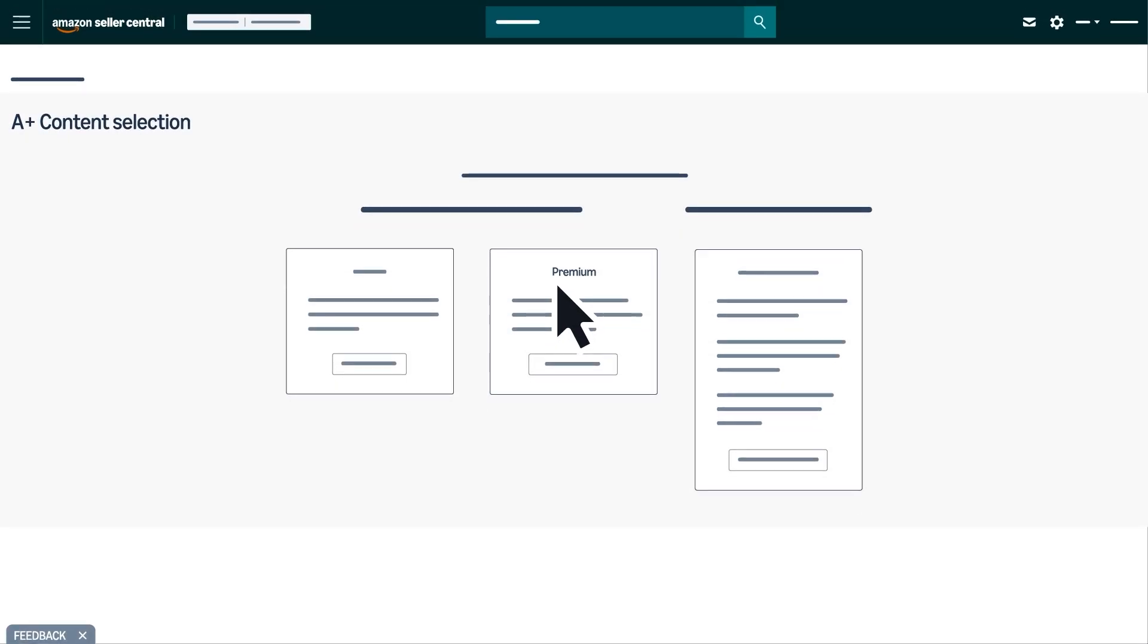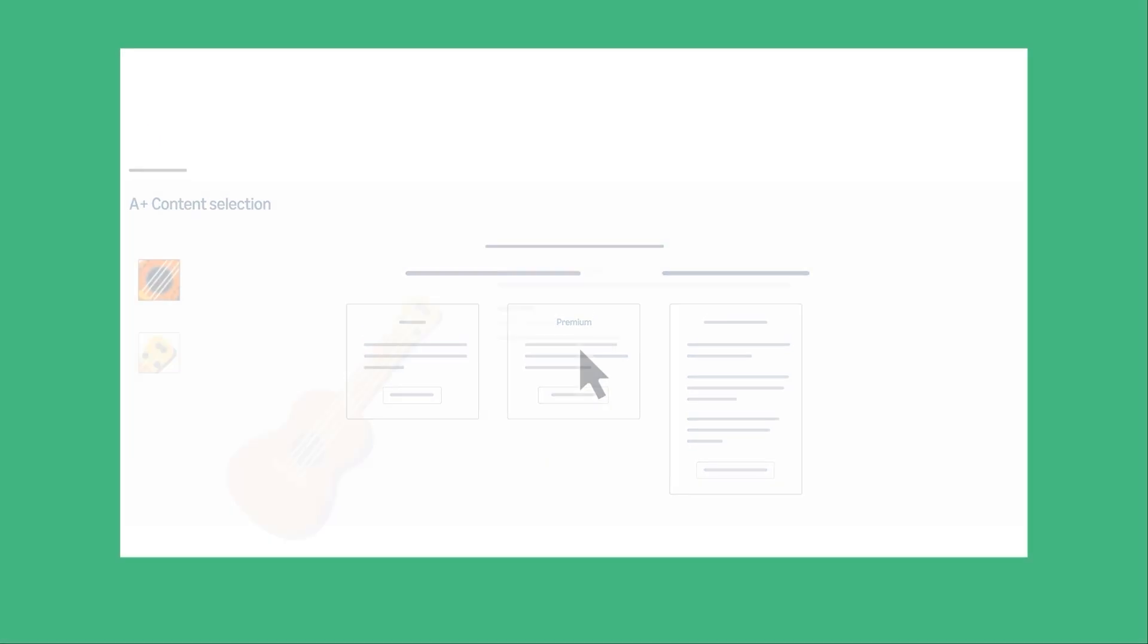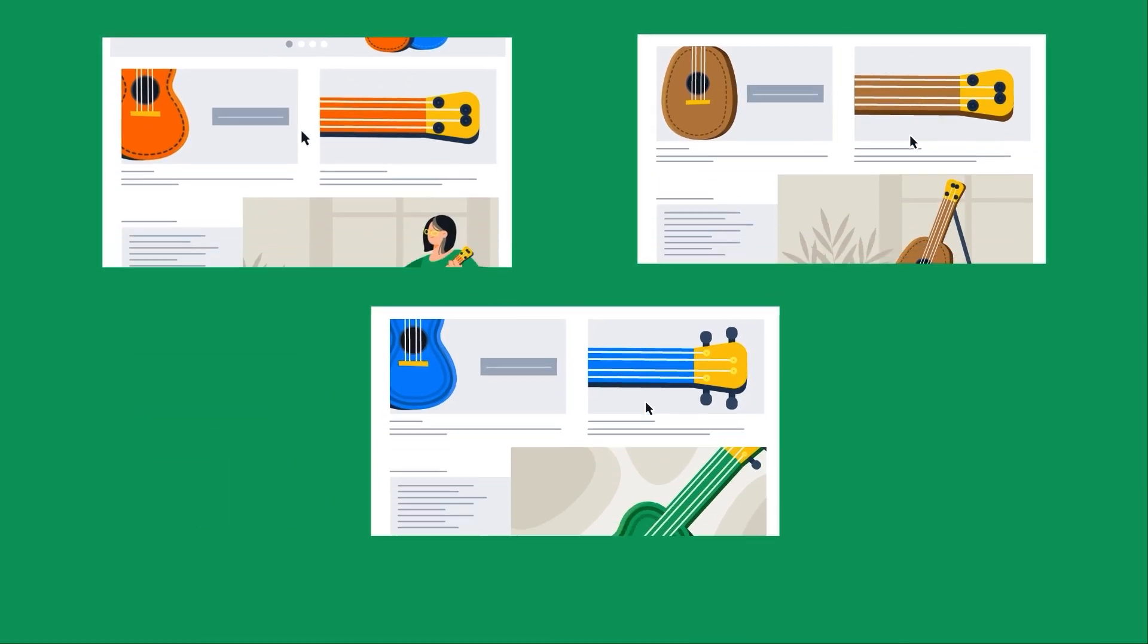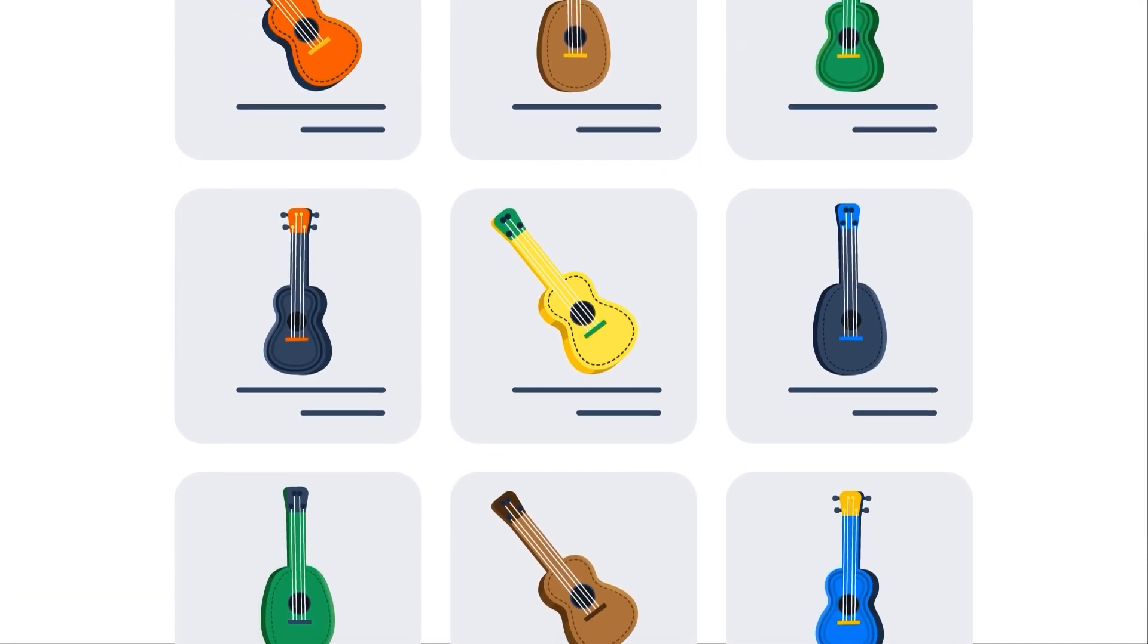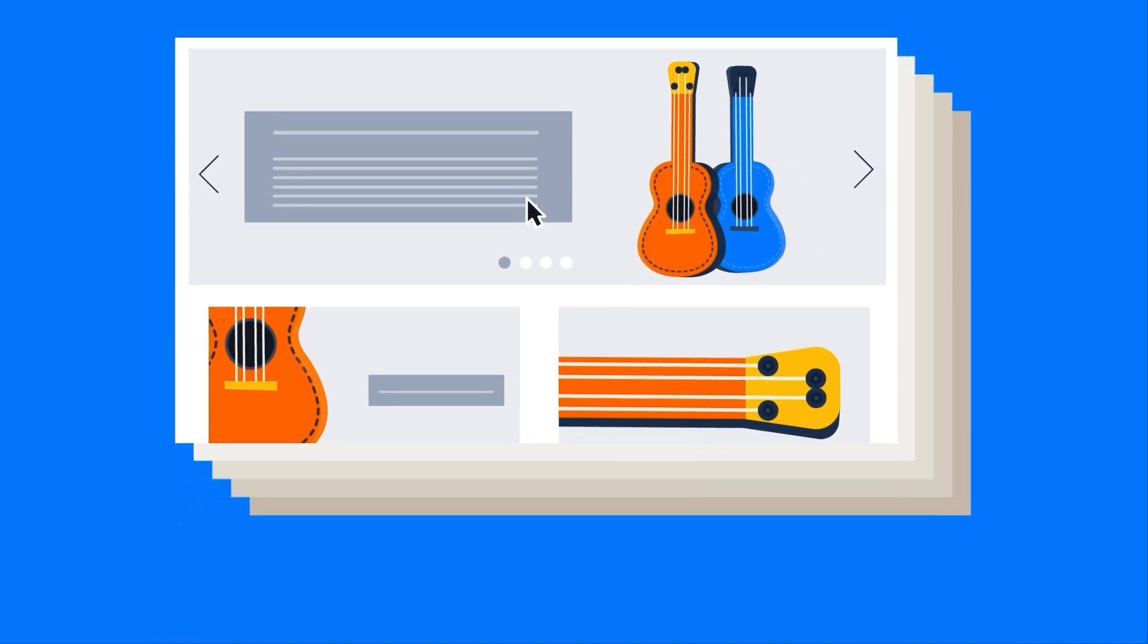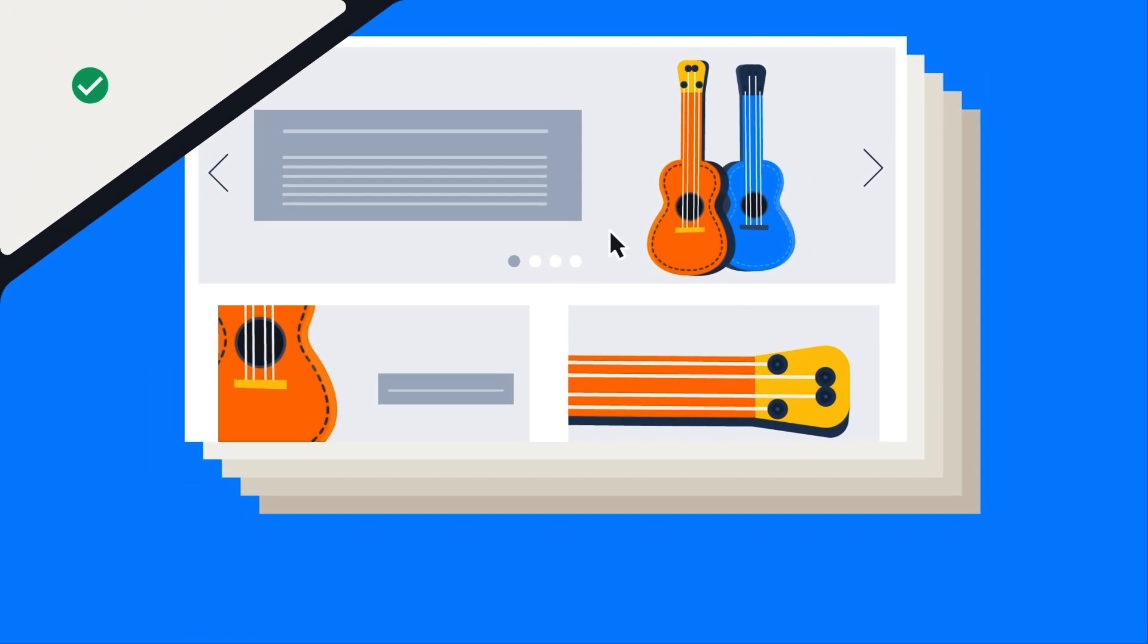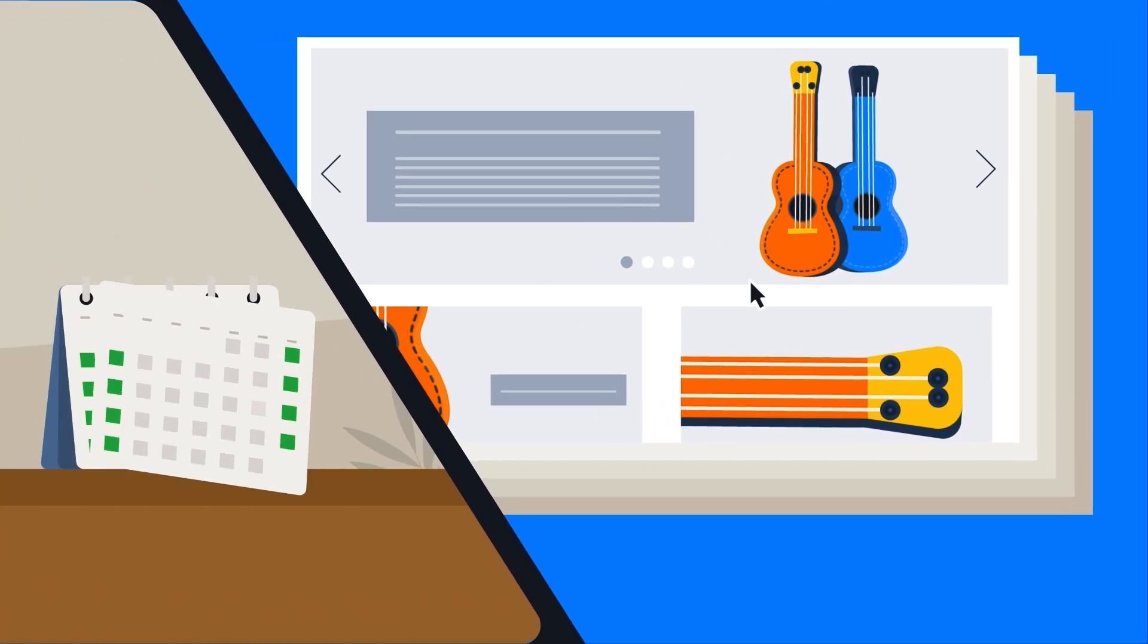To access premium A Plus features, you must have published a brand story across all branded ASINs, or ASINs that you own, within your catalog, and submitted at least five A Plus Content projects that have been approved and published within the past 12 months.